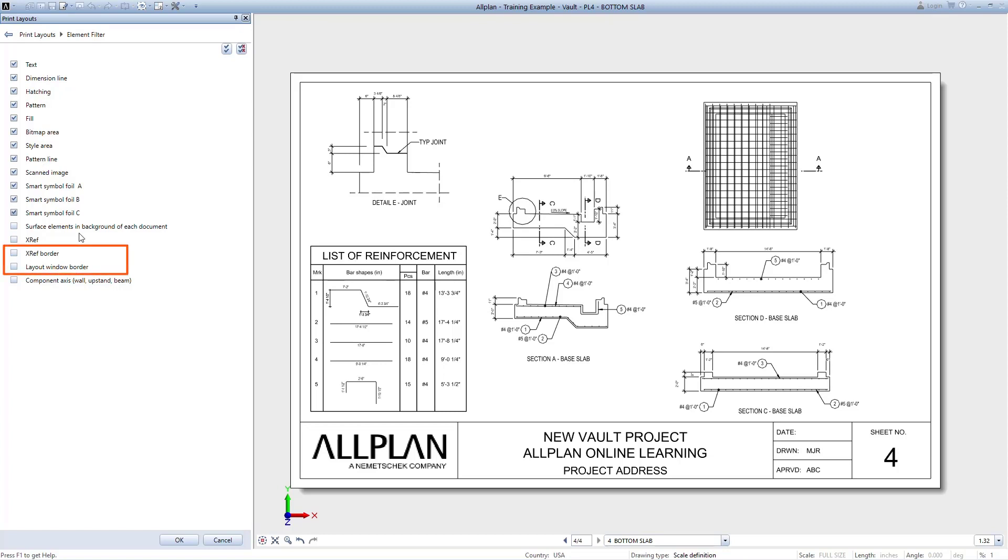Something to note here: if you're seeing extra borders around your objects, you may want to verify that the borders are turned off.